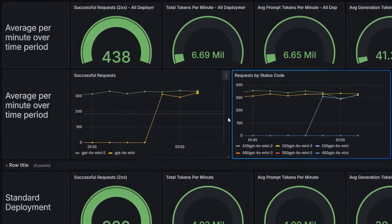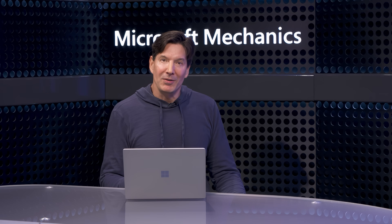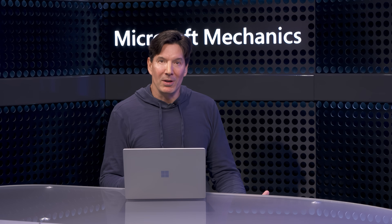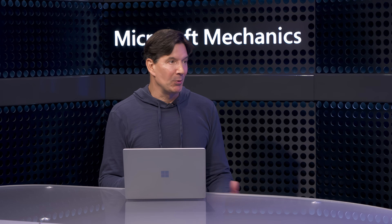All traffic will first see predictable performance using provisioned throughput, and if your app goes viral, it can still serve those additional requests at standard throughput performance. For tasks like fine-tuning or high-volume inference, we also support fractional GPU allocations — you don't have to rent an entire H100 if you only need a slice of it. This idea of renting GPUs raises the question of other options like GPU-focused hosters getting a lot of attention. So where does Azure stack up?